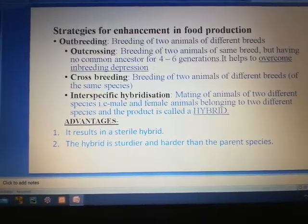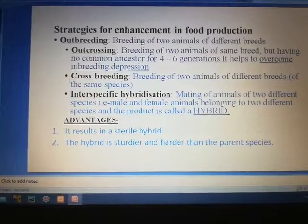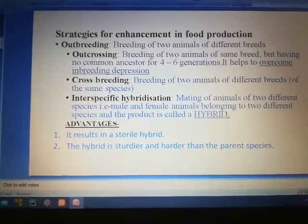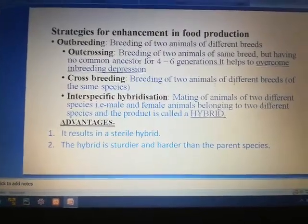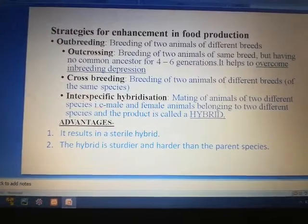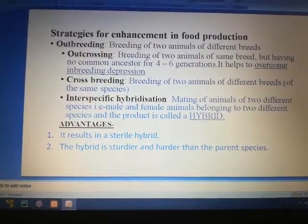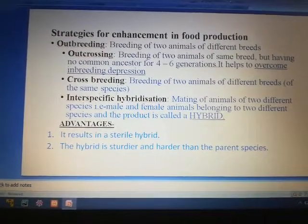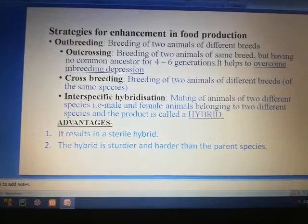The second type of outbreeding is crossbreeding. When breeding occurs between two animals of different breeds — they may belong to the same species — it is called crossbreeding.